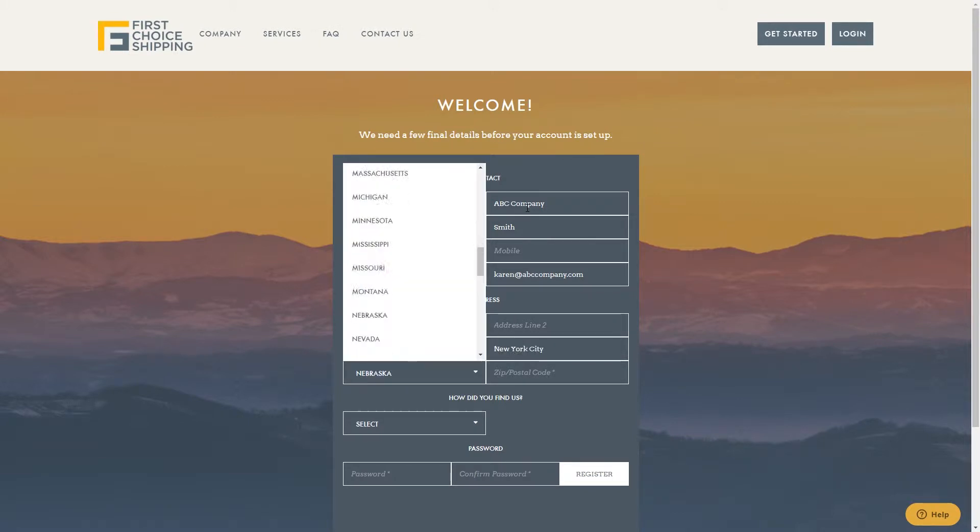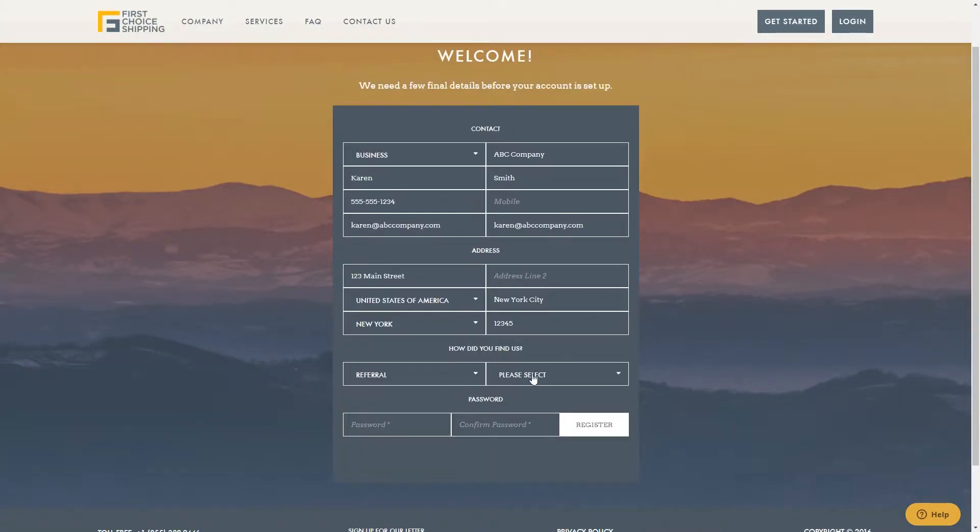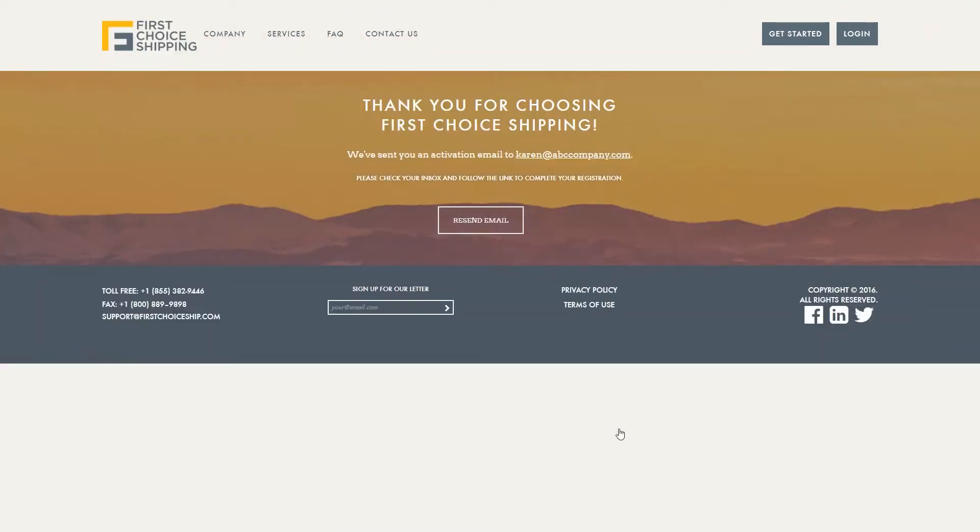Then let us know how you found out about First Choice Shipping. Enter and confirm your password. Then click Register. You will then receive an activation email where you will follow the link to complete registration.